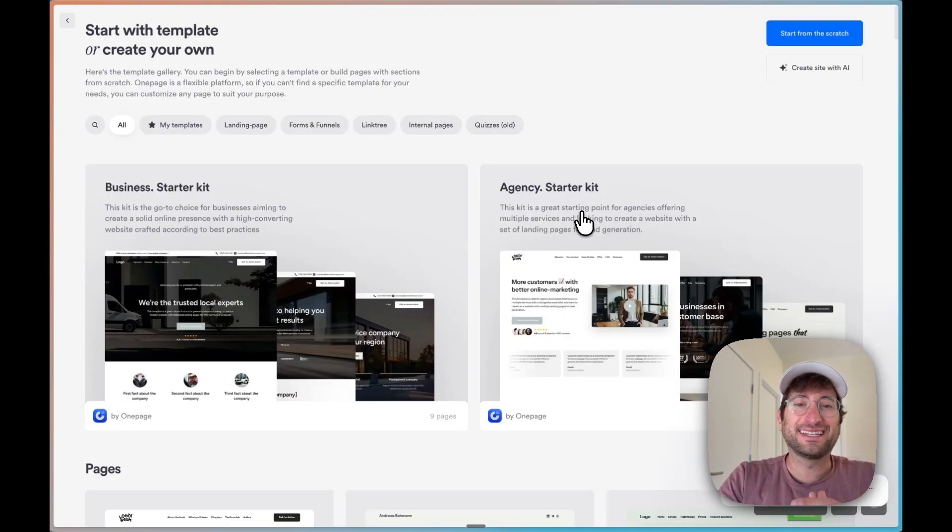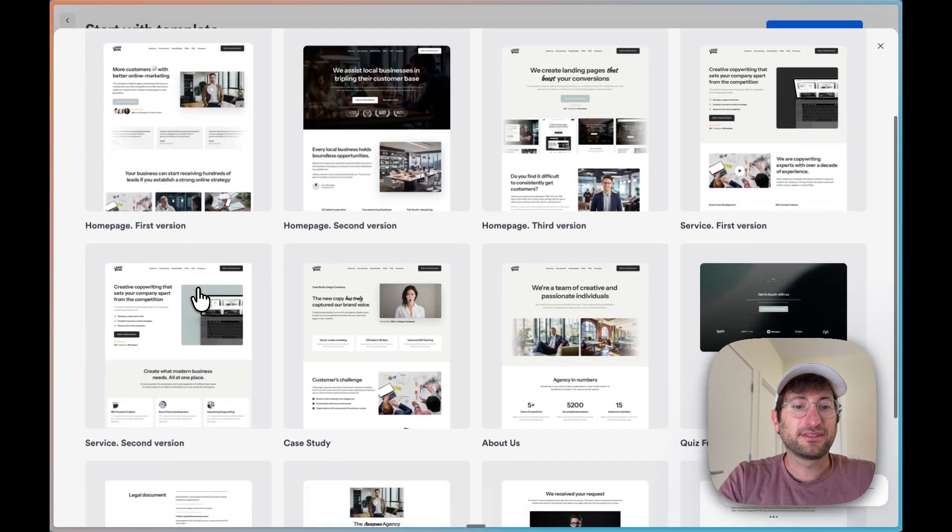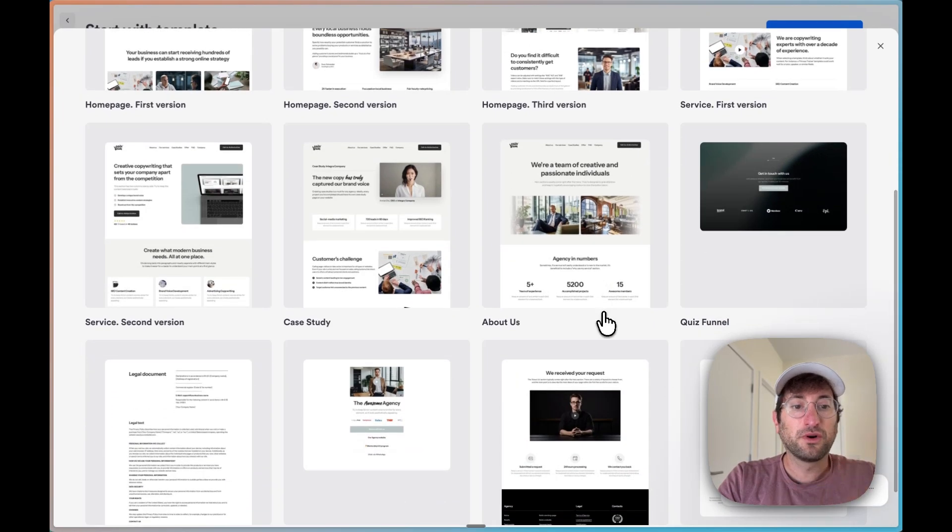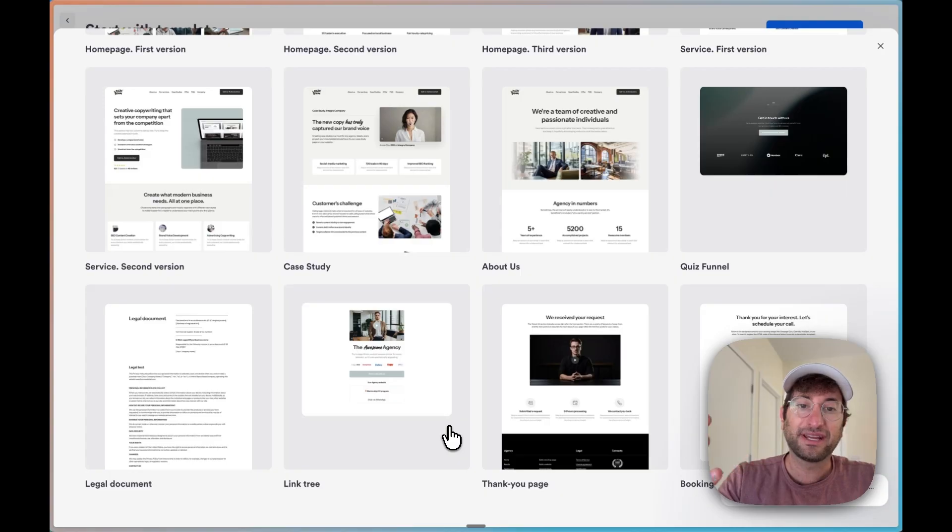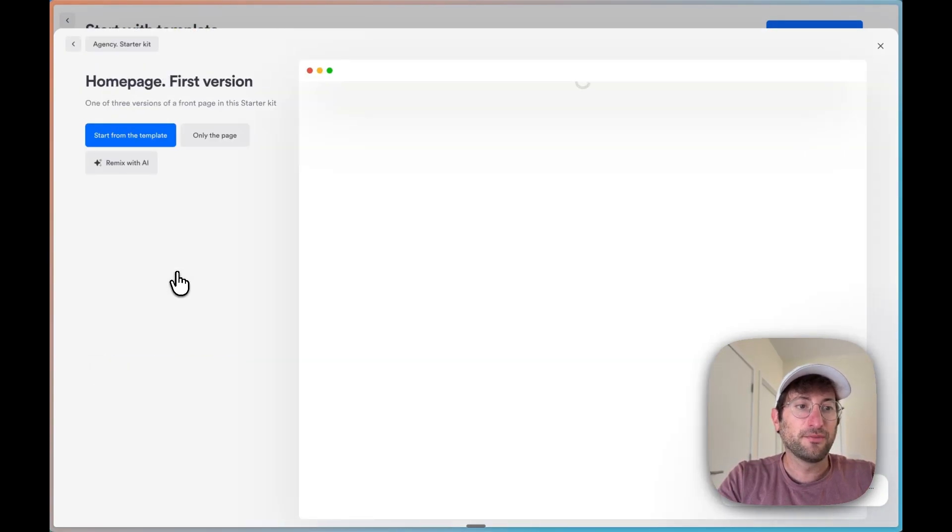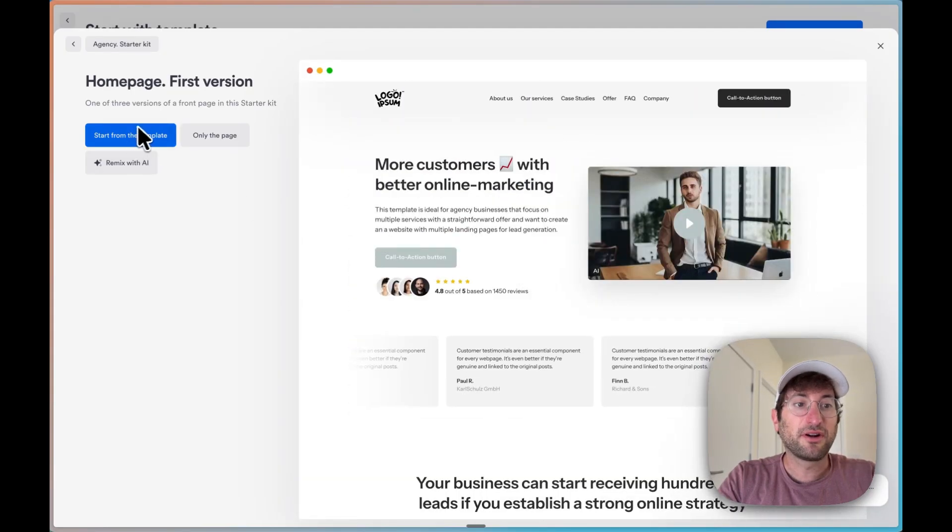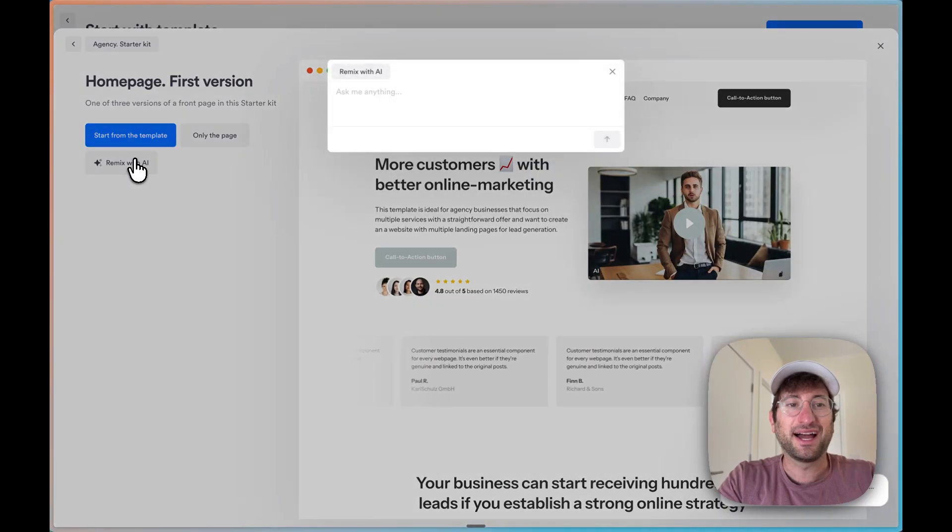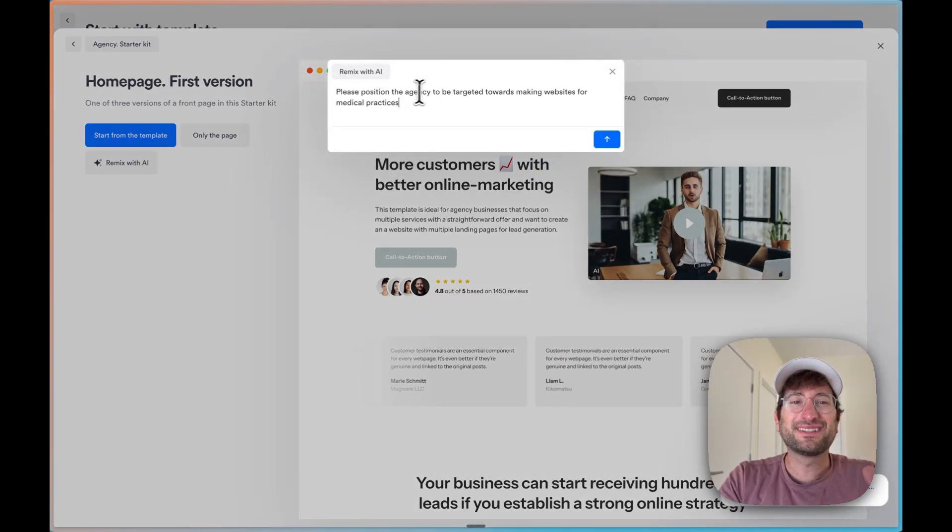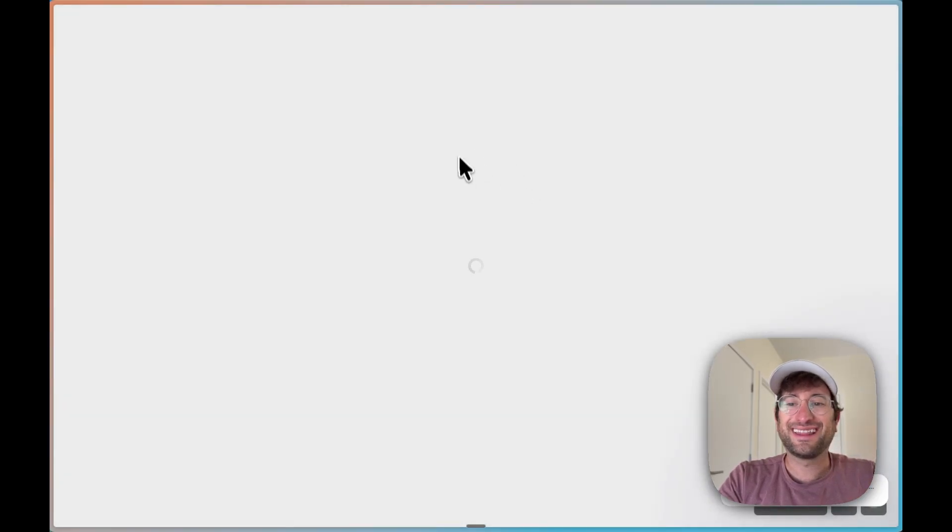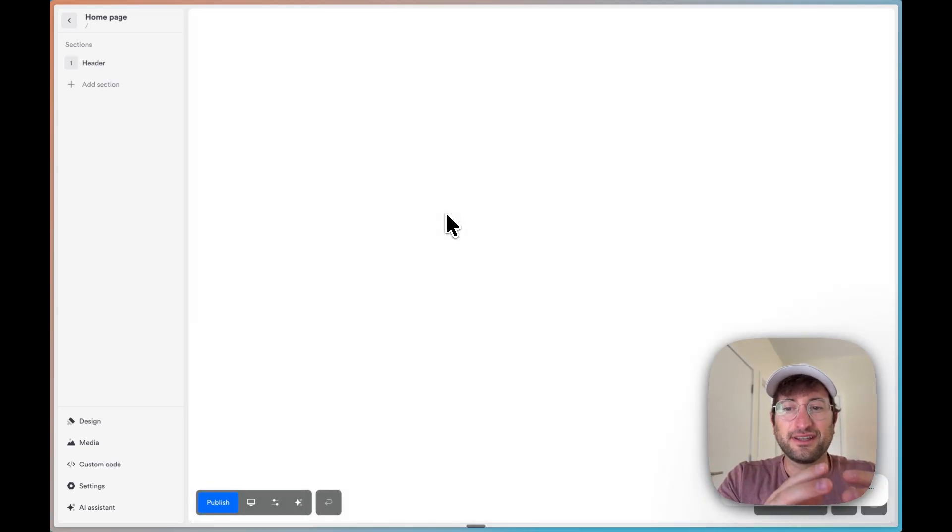We can see that OnePage has an agency starter kit. So we're going to jump in to the agency starter kit and you can see they have templates for a bunch of different pages that you would want for your agency. You can start with a template on the homepage. You can start directly from this template or we can remix it with AI. So why don't we remix with AI? I'm going to say, please position the agency to be targeted towards making websites for medical practices. And then we're going to let the AI remix that template to build our agency homepage.